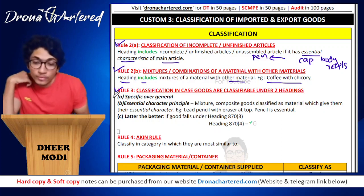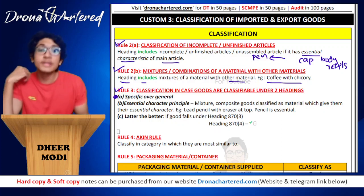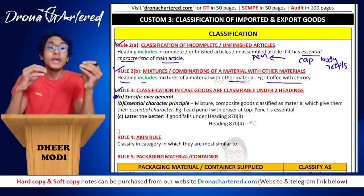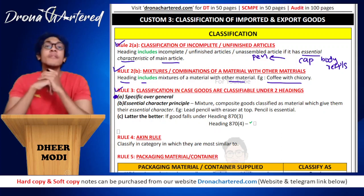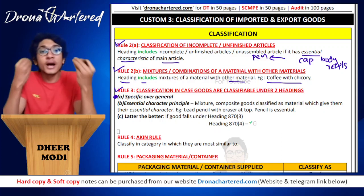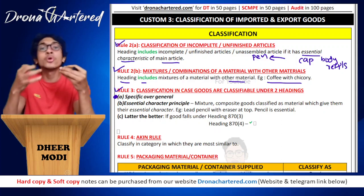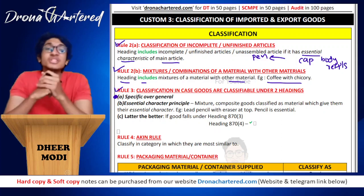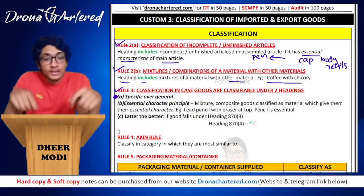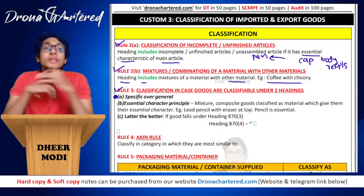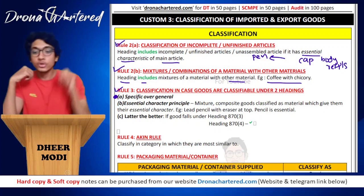You have to do two things. First is specific over general — if there is a more specific heading available, use it. In the case of a spoon, you are not going to use it as metal; you are going to use it as a kitchen appliance. Since kitchen appliance or utensil is a more specific heading, it will be classified under utensils.